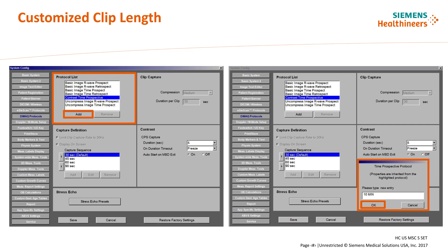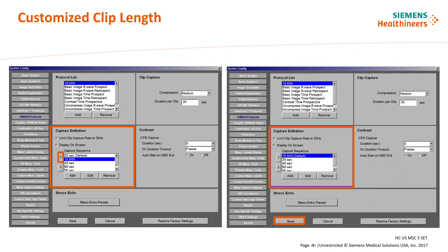Select system configuration from the tactile keyboard and select DEMAC protocols. Under the protocol list select contrast time perspective, then select Add — a box will open labeled Time Perspective Protocol. Enter the desired time length and press OK. The newly customized time will populate in the list under capture definition. Use the arrow to move the customized clip capture time to the default position at the top of the list and select Save.